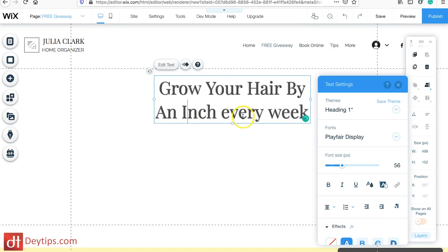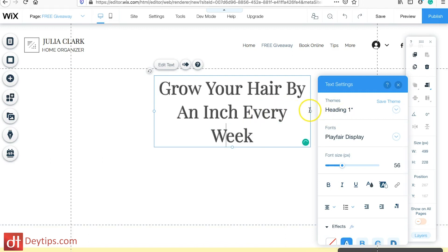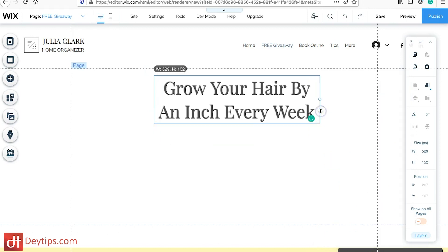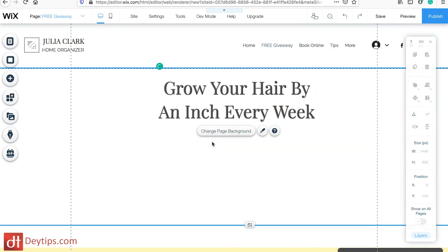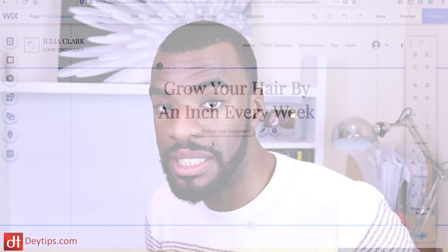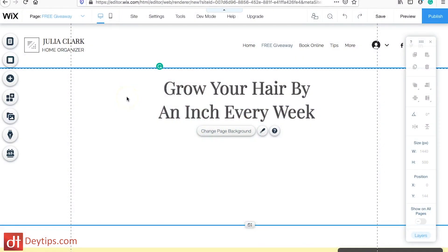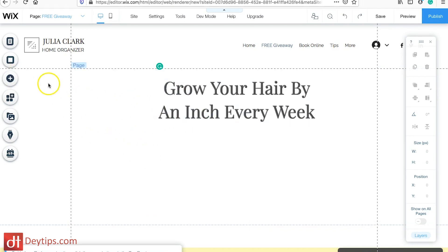I've put here 'Grow Your Hair by an Inch Every Week.' I haven't made an outrageous claim — I've made a claim that is kind of realistic, and that can entice people more. If your claim is a little too bold, people might think it's too good to be true. You want to make a bold claim but you want it to sound realistic as well, so people actually want to opt in.